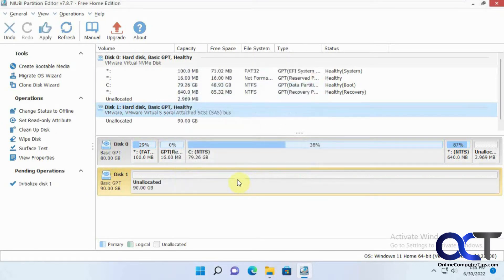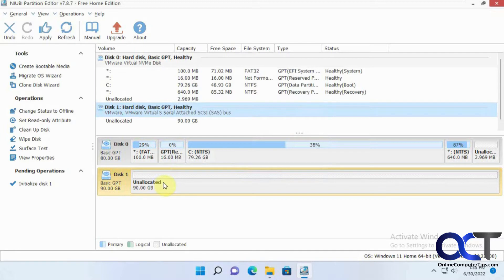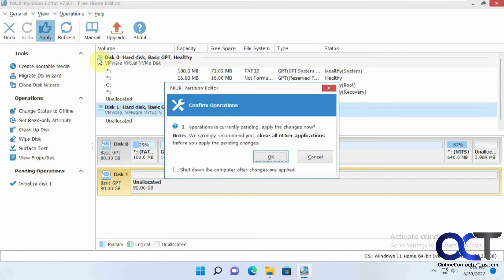And then one thing to make a note of here, you could do multiple operations before applying it, but I like to do an operation, then apply it, and next operation, apply it to avoid problems. So just because I allocated it here doesn't mean it's taken place until I click on Apply here.